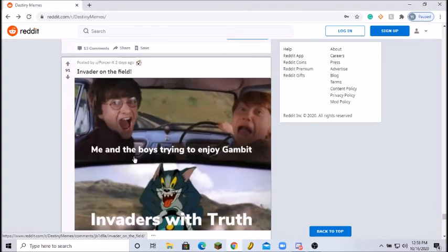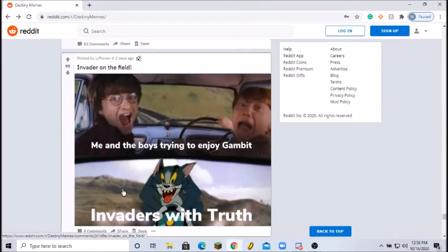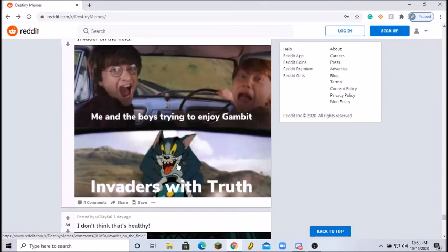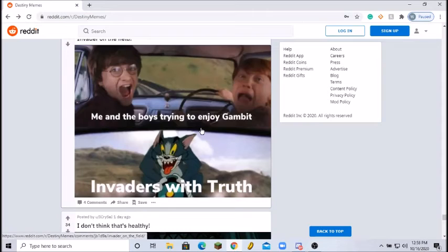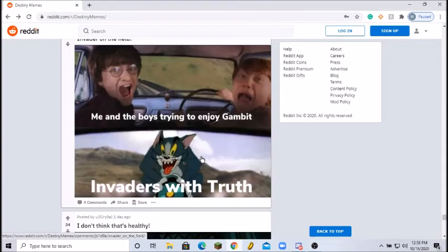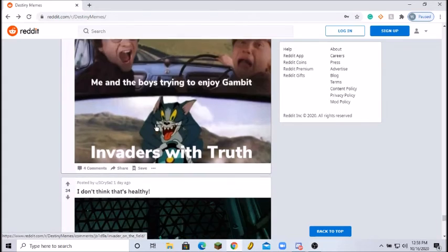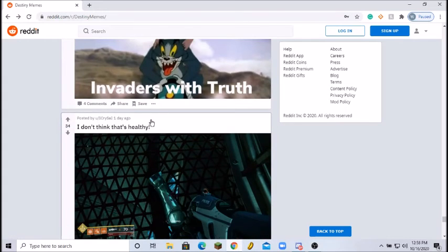Invader in the field, me and the boys trying to enjoy Gambit. Man, all these Gambit memes. I understand, I totally understand, but I just got Truth recently. I got to say it's really fun. I could be an invader now, it's awesome.